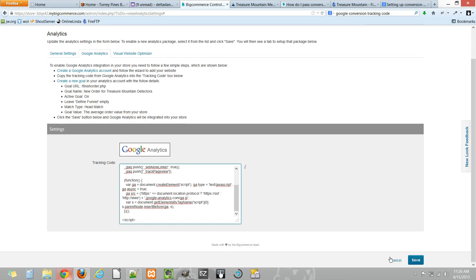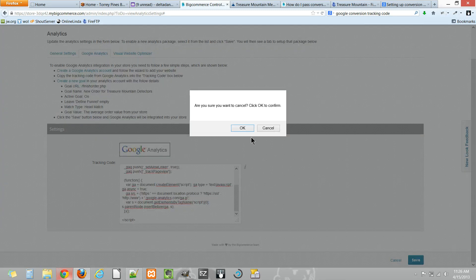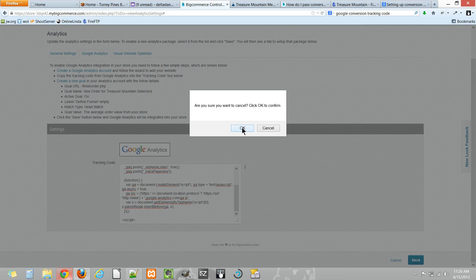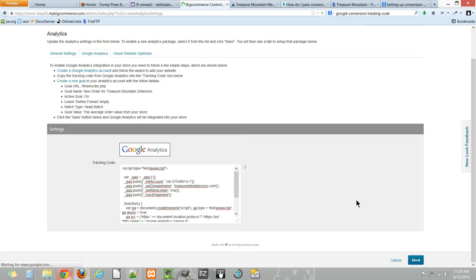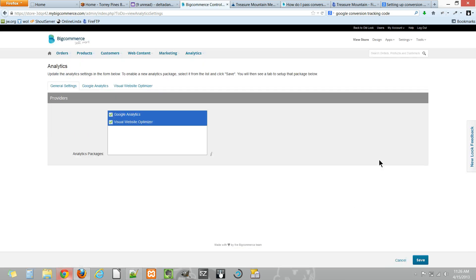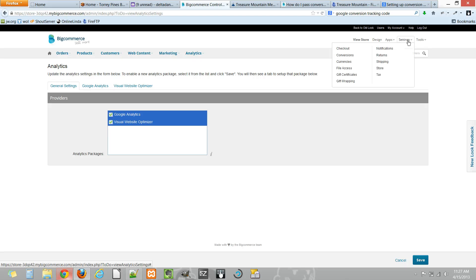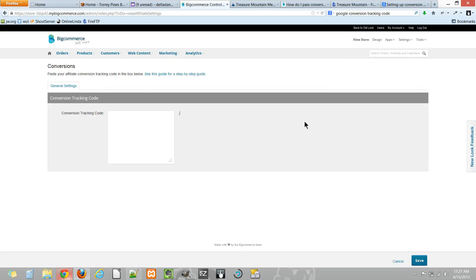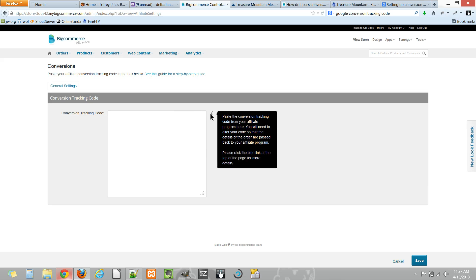Now sometimes you may want to add some Google AdWords conversion tracking code. Under Settings > Conversions, there's a nice little box to add some conversion tracking code, often for your Google AdWords campaigns and the like.